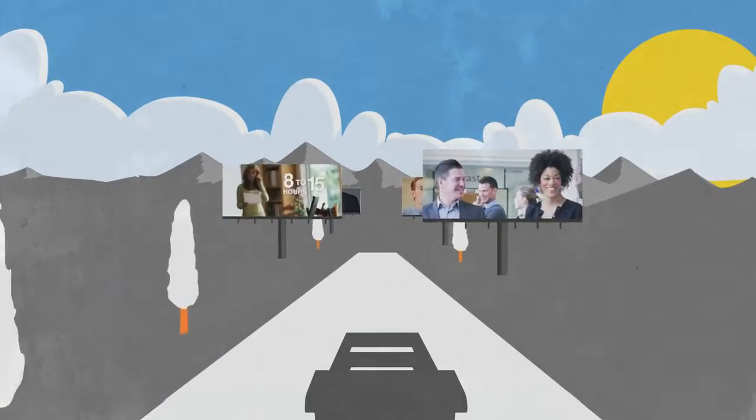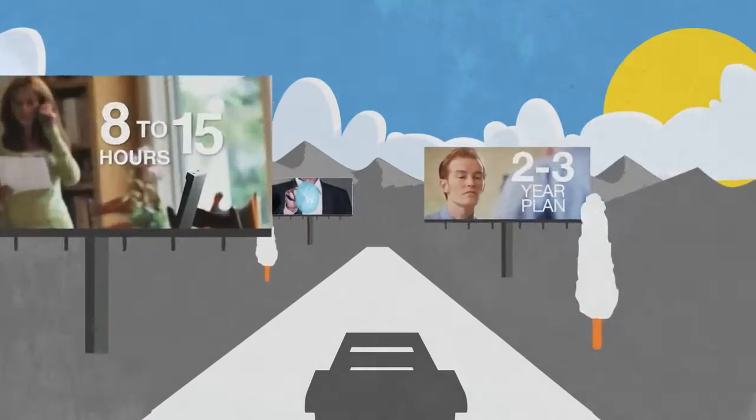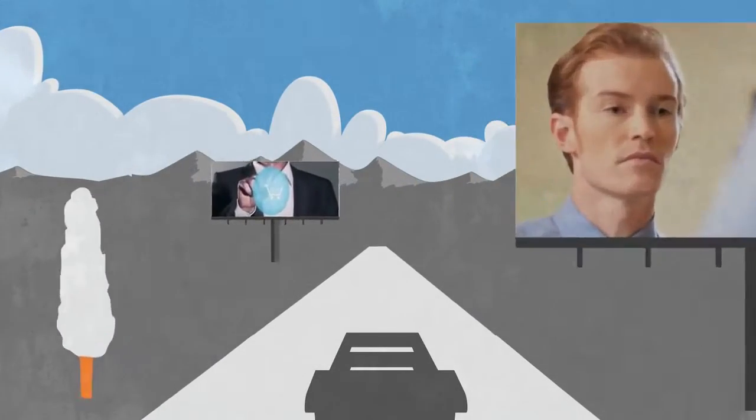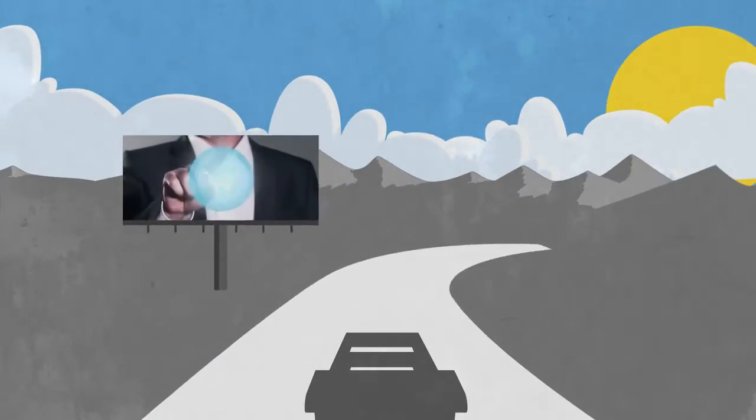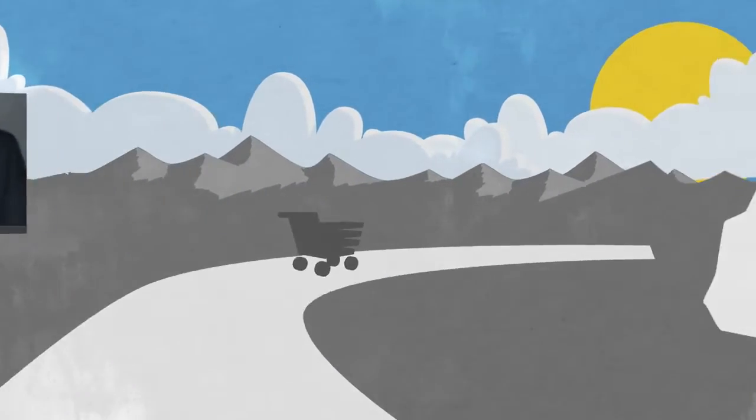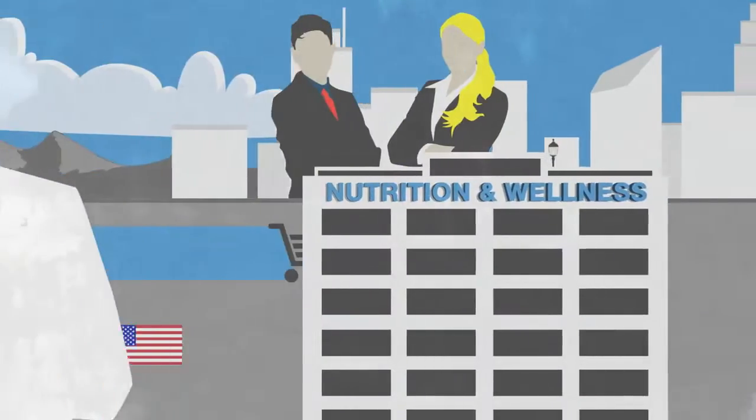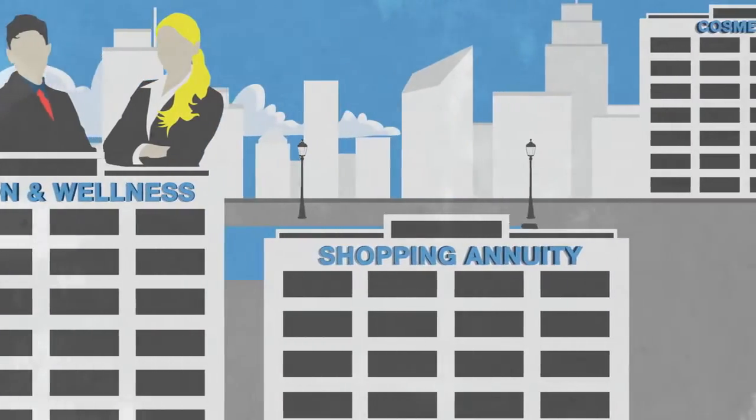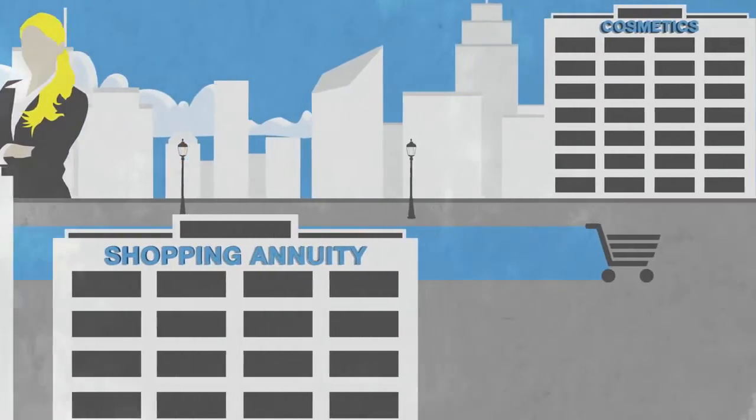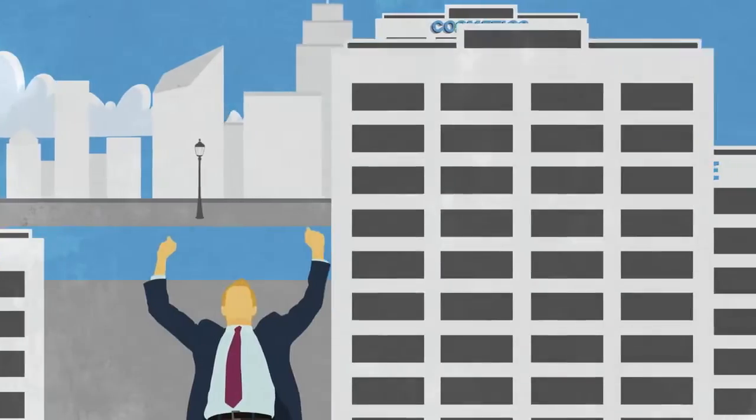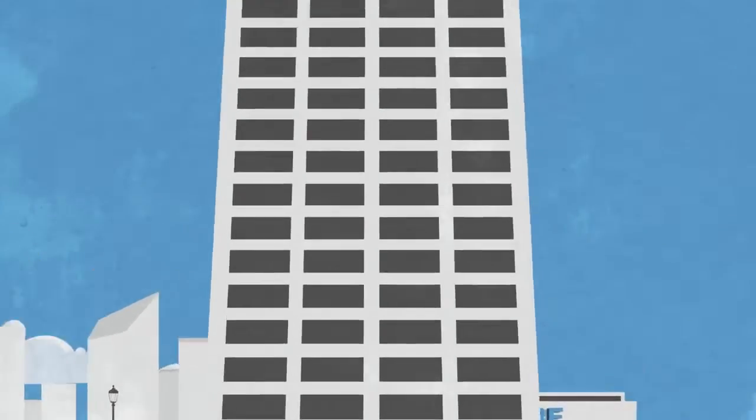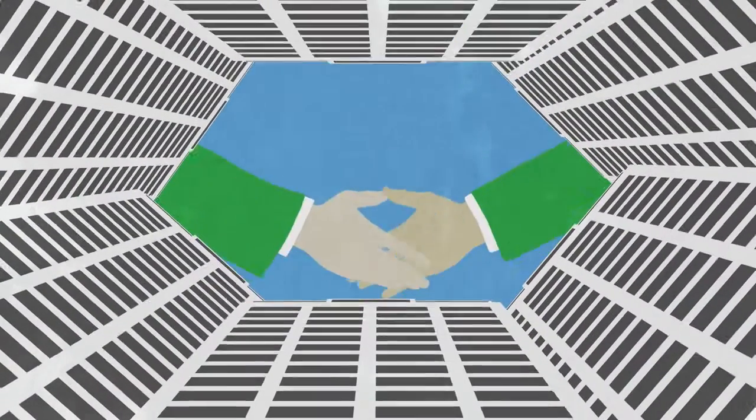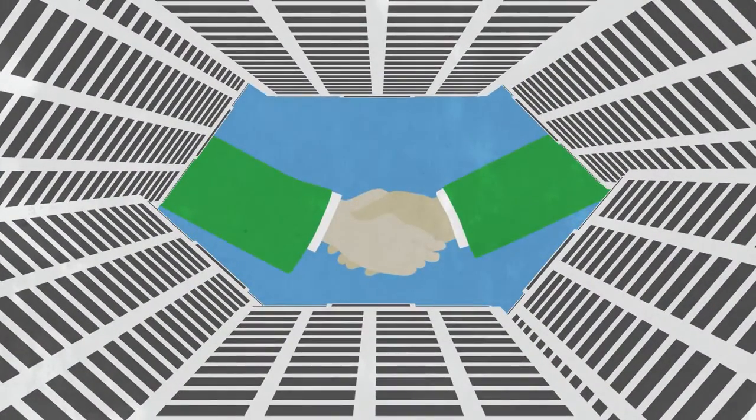Imagine working with the best and brightest entrepreneurs in the world, joining a global business that taps into billion-dollar markets and has helped people become millionaires, succeeding with cooperation rather than competition.